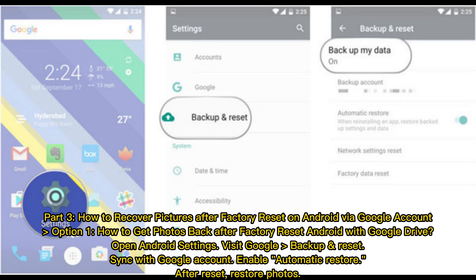Part 3: How to recover pictures after factory reset on Android via Google account. Option 1: How to get photos back after factory reset with Google Drive. Open Android settings, visit Google Backup and Reset, sync with your Google account, enable automatic restore after reset, then restore your photos.